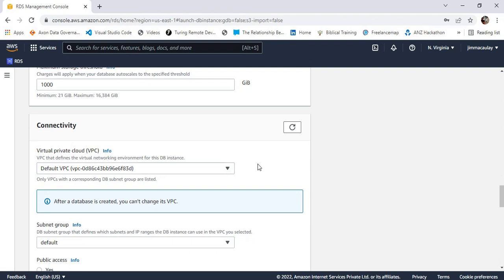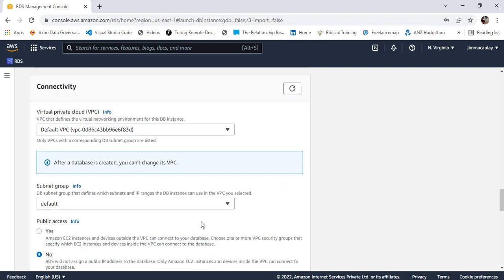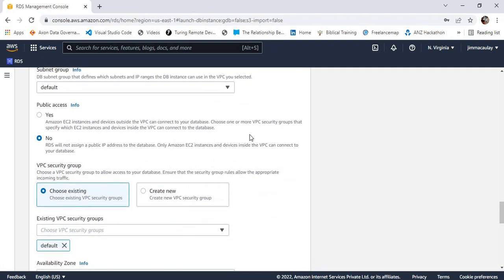For VPC, we can have the default VPC. If required, we can create a new VPC. For the subnet group, I'm choosing the default subnet group — based on the VPC created we can choose the subnet group. For public access, the 'Yes' option will allow us to communicate with the database outside the VPC and EC2 instance, while the 'No' option will allow us only to communicate from an EC2 instance.